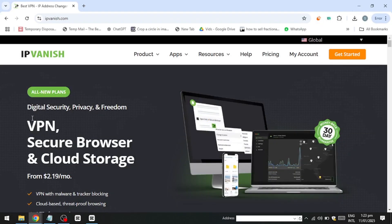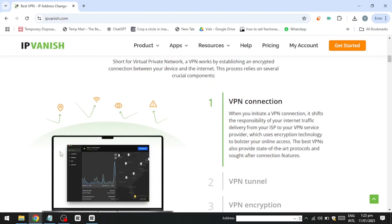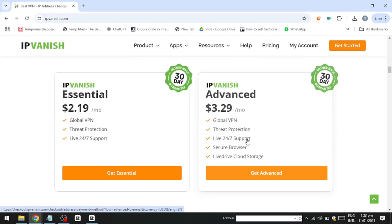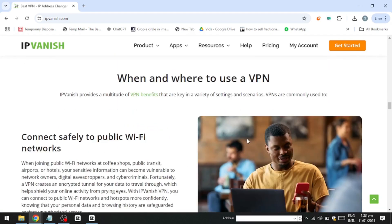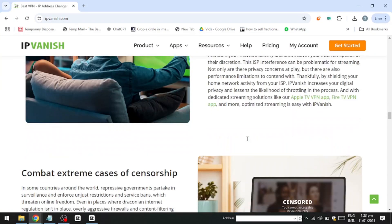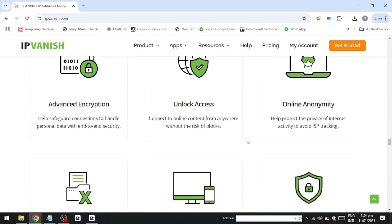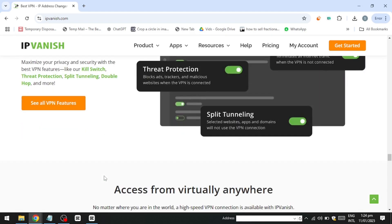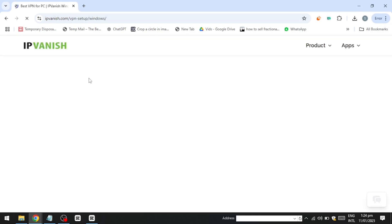IPVanish is a highly versatile and budget-friendly VPN service that stands out for its impressive speeds, robust security features, and intuitive applications across various platforms. It caters well to users looking for a reliable VPN for general purposes, particularly those who prioritise smooth performance. However, it may not be ideal for individuals who require complete anonymity or dependable access to restricted content in regions like China. IPVanish truly shines when it comes to torrenting, and its commitment to customer satisfaction is evident in the high-quality support it offers.